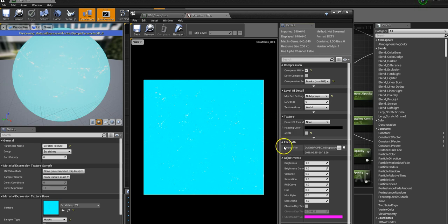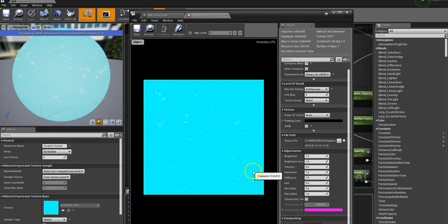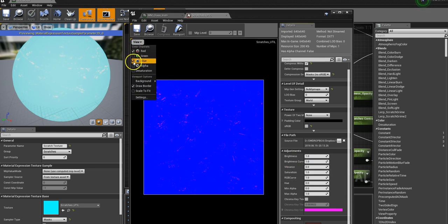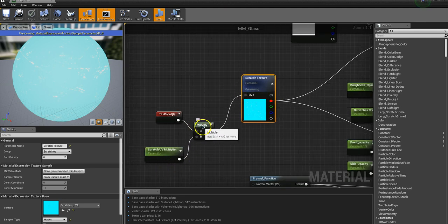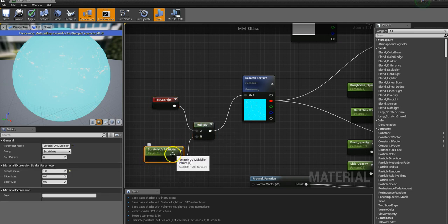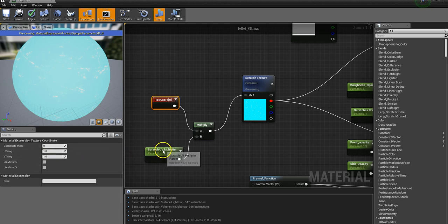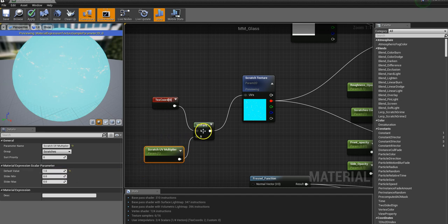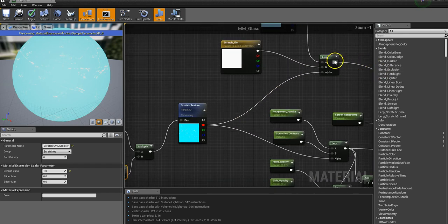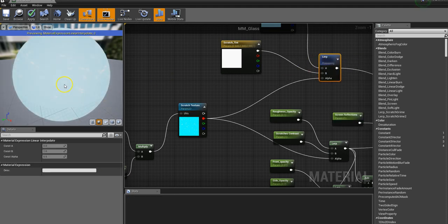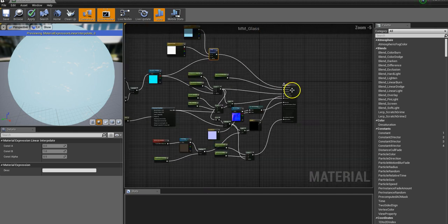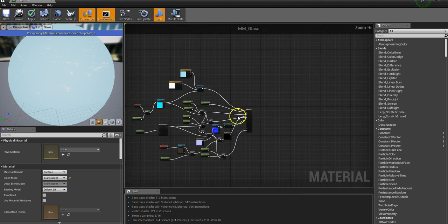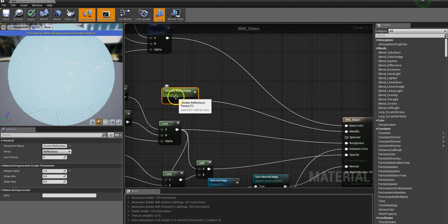Wherever you load in a texture, it will default to reading from the red channel, which is likely where it'll come from — a roughness map. What I've got plugged in there is a texture coordinate, multiplied using the scratch UV multiplier parameter. If this is set to one and I increase it to three, it tiles three times. That feeds into the scratch texture, which then feeds into the lerp — so the lerp blends between the glass tint and the scratch tint based on the scratch texture, feeding into base color.